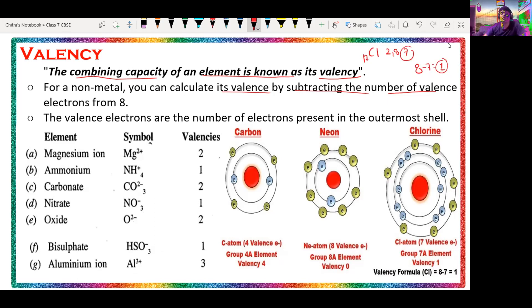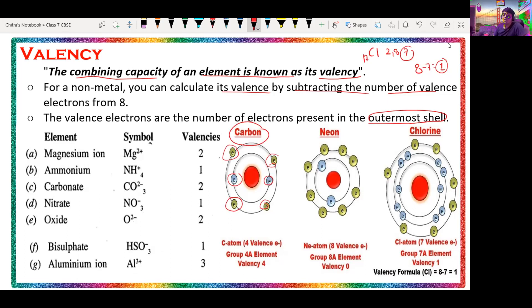The valence electrons are the number of electrons present in the outermost shell of an atom. For carbon, which has atomic number 6, the configuration is 2 and 4 — so 4 electrons are in the outermost shell. We subtract 4 from 8: 8 minus 4 equals 4. Therefore, the valency of carbon is 4.